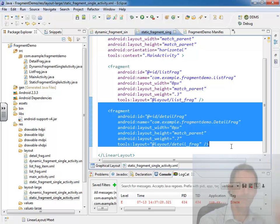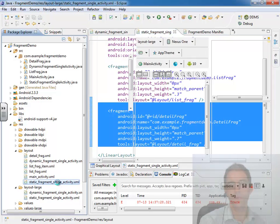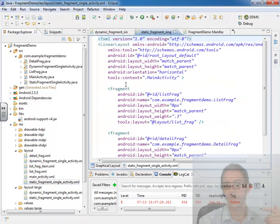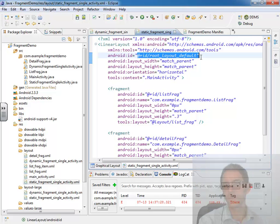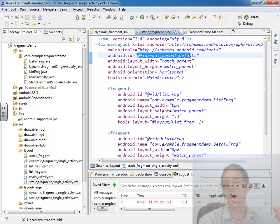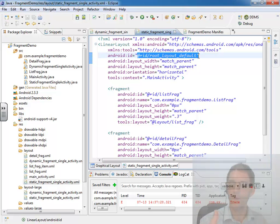Then we made an identical layout file in our default folder that we generally think of as being for a phone when there's less real estate. And we set an ID of root layout default. Other than that, those two layout files were identical except for the ID.